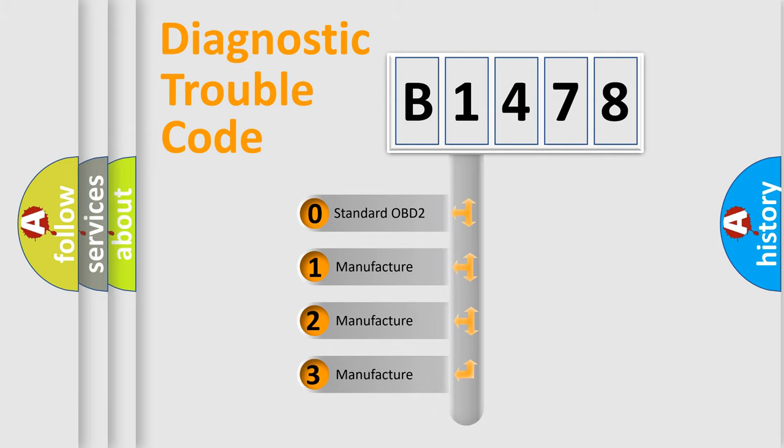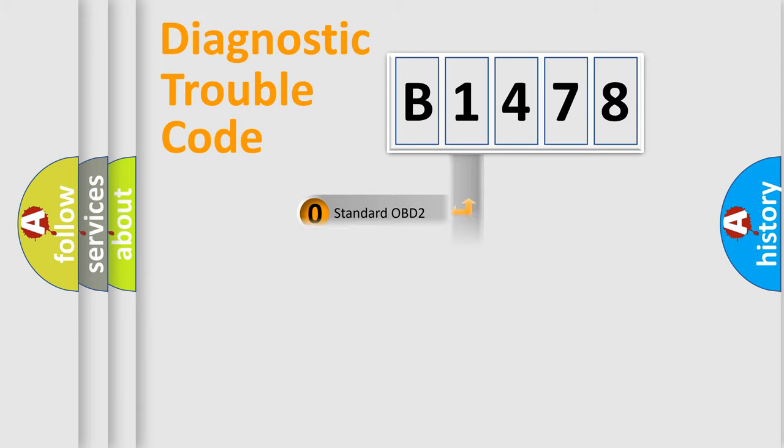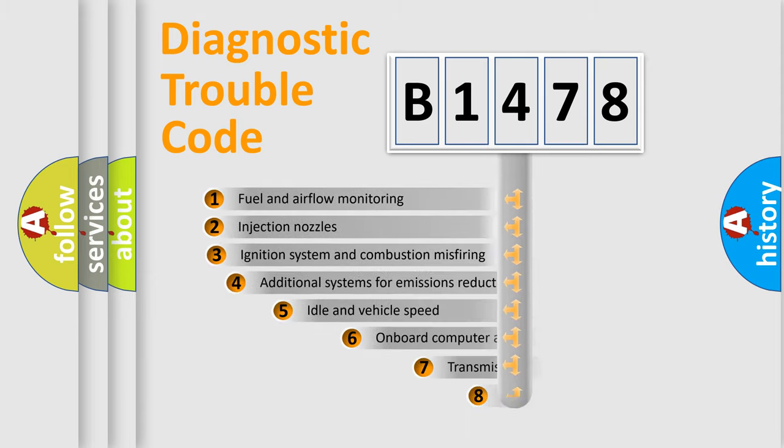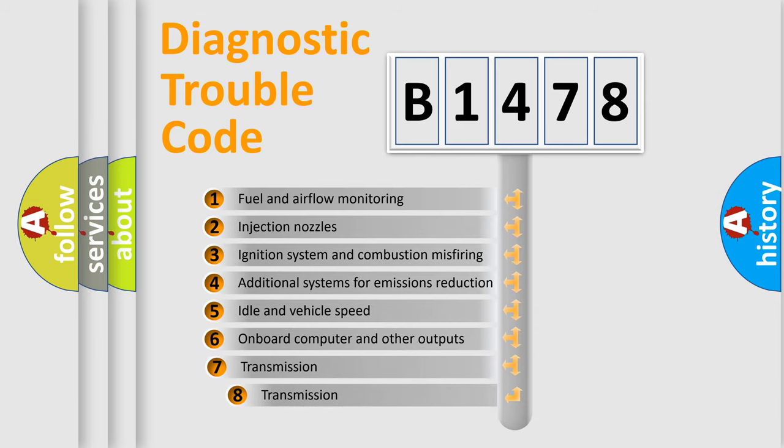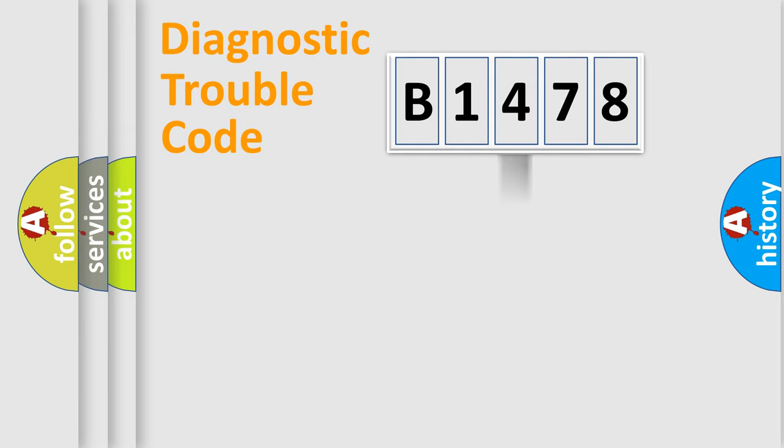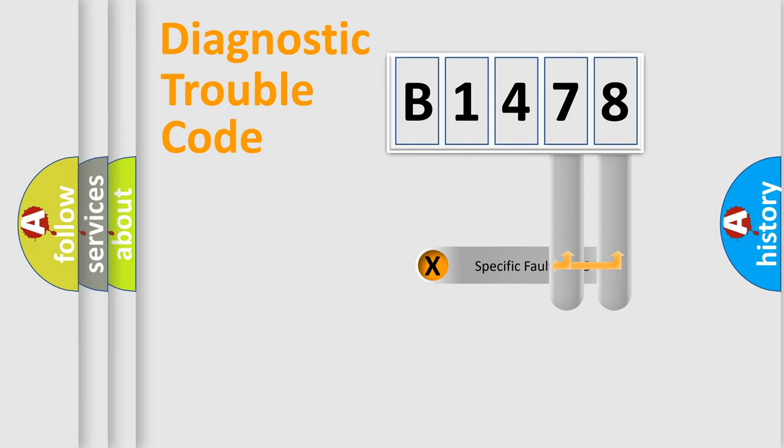If the second character is expressed as zero, it is a standardized error. In the case of numbers 1, 2, 3, it is a manufacturer-specific expression of the car error. The third character specifies a subset of errors. The distribution shown is valid only for the standardized DTC code.